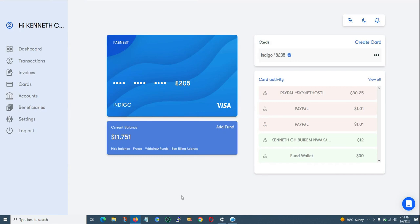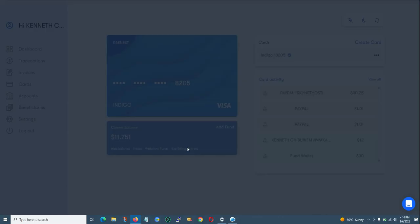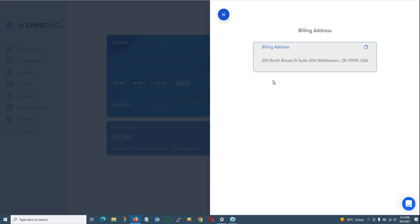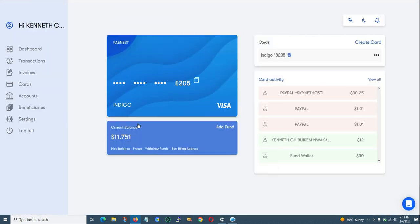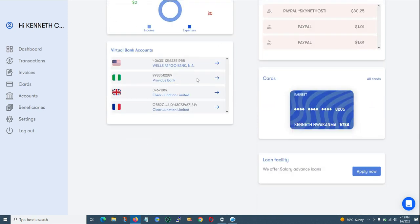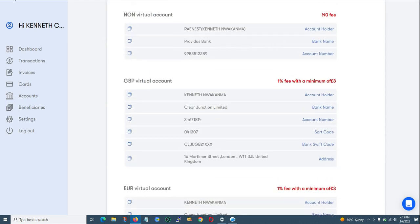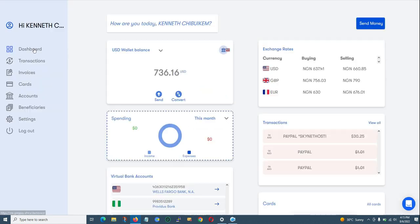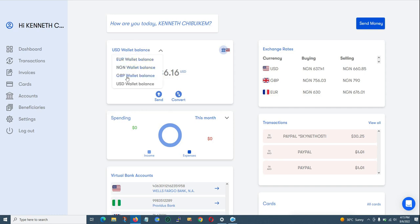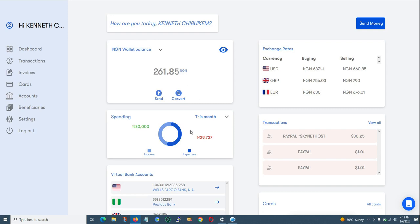Once your card is created and funded, click 'See Billing Address' to see the card's billing address — similar to how Flutterwave used '333 Fremont Street' as a billing address. To add more funds another time, first send money to your Providus Bank account, verify it has reflected in your NGN wallet by checking the dropdown, then click 'Add Funds' on your card and enter the dollar amount you want to add.